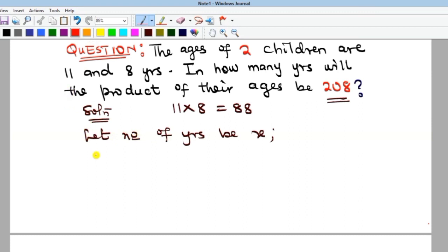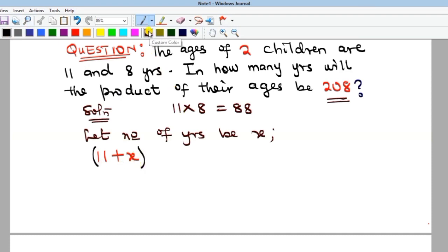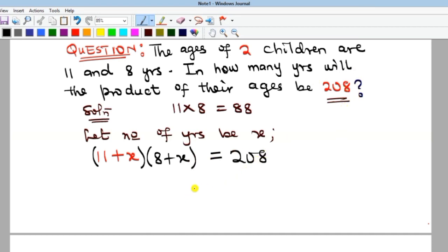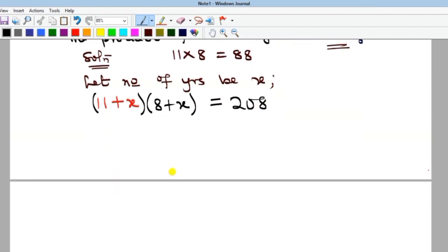After x years, the first person's age will become 11 plus x. For example, if it were two years, they'd be 11 plus 2. Since we don't know, we call it x. The question says we multiply by the other person's age, which after x years will be 8 plus x. That product will equal 208.